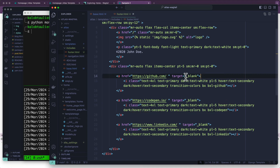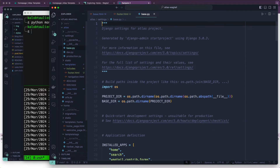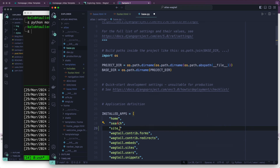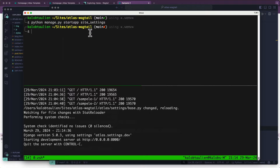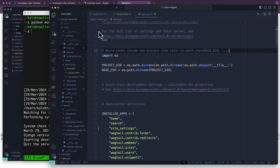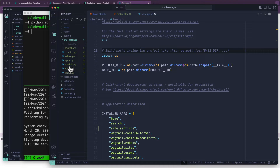This is going to create a new app for us. We go into base.py — this is our base settings — and we are going to add site settings in here. So essentially what I did is I started a new app called site settings that created a new folder for me with a new folder called site settings and all these files.